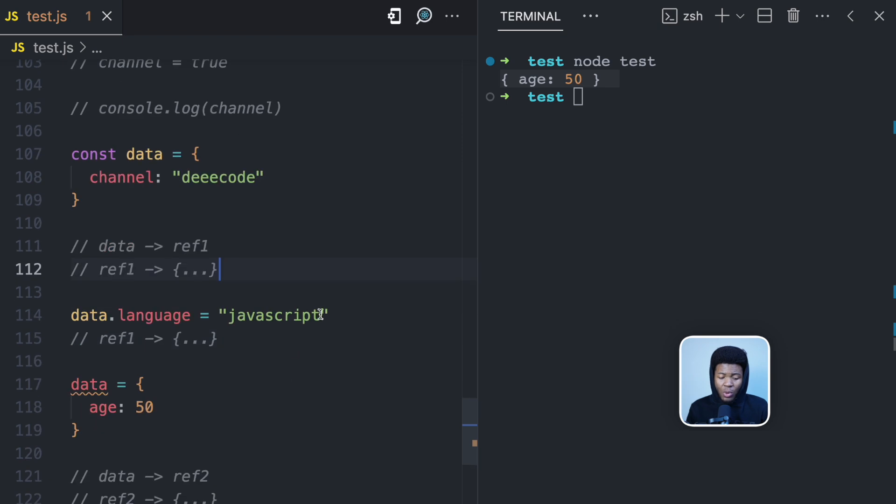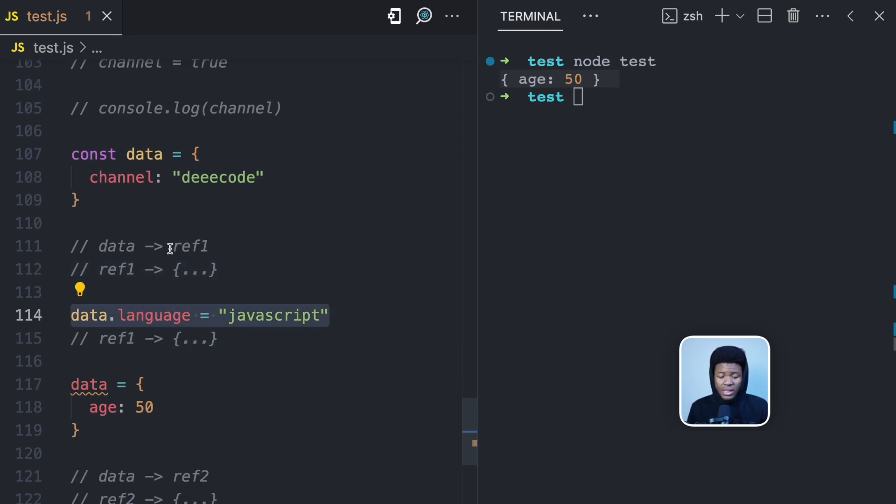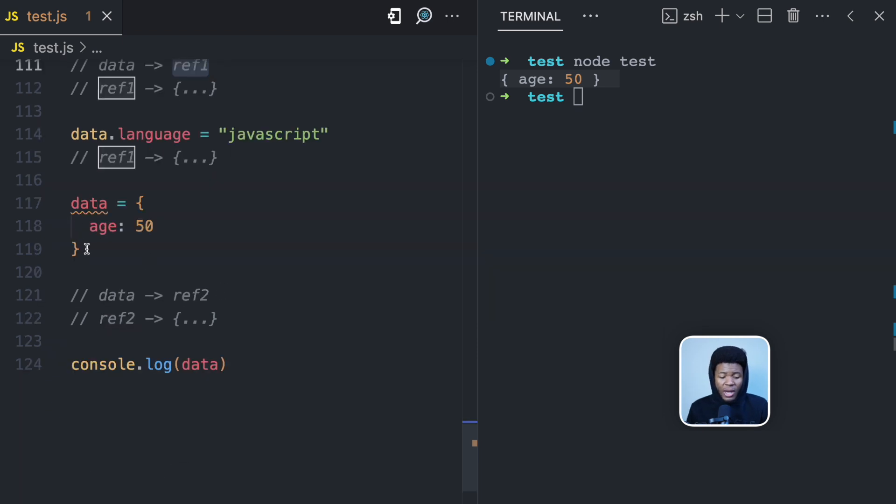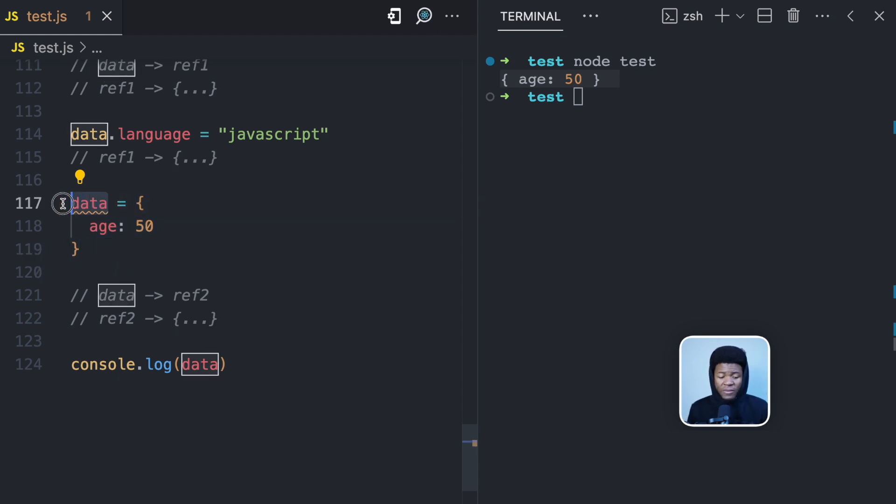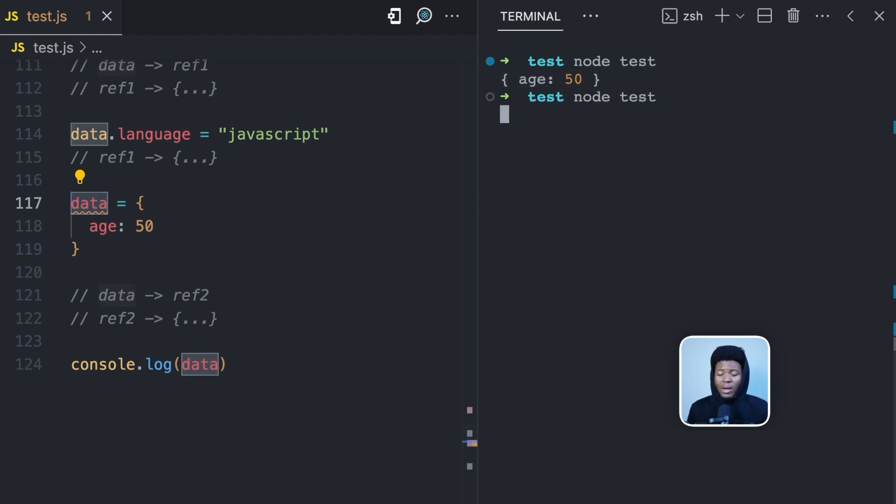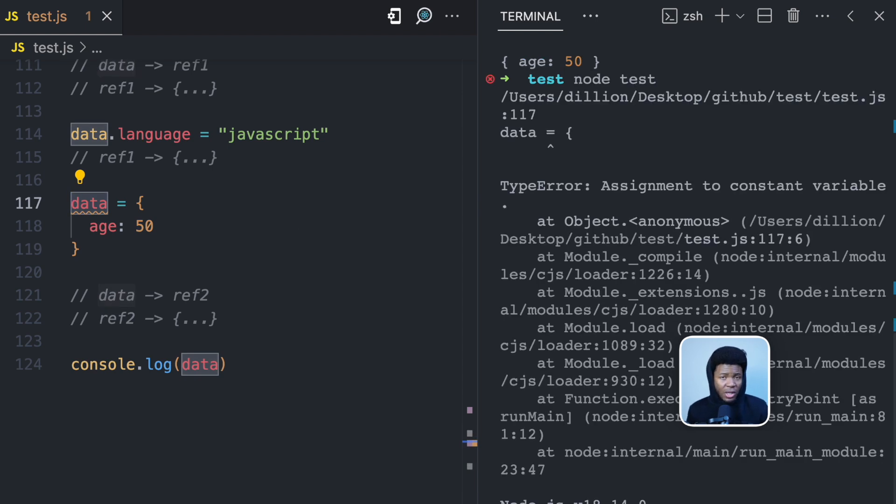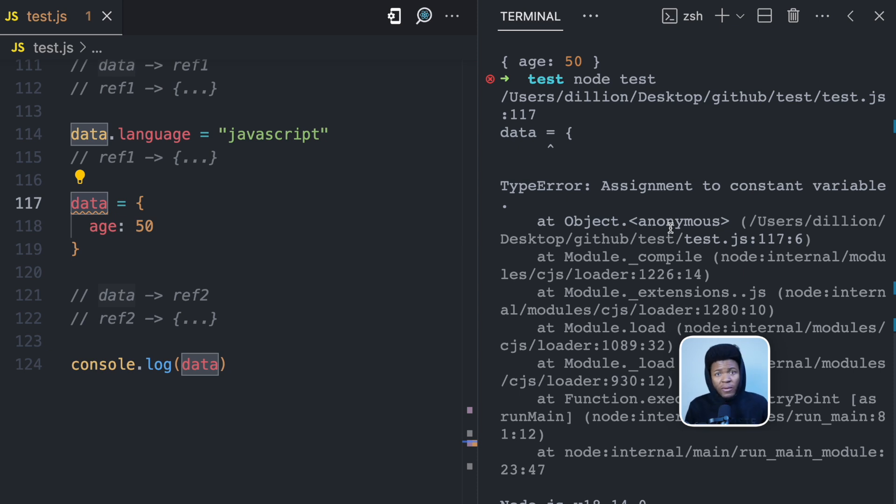But when you try to do this, when you have the equal sign and then you have another object, in this case, you are trying to create a new reference. But because this variable was created with const, JavaScript is not going to allow you to create a new reference. And this also works with arrays because arrays are still of the object type.